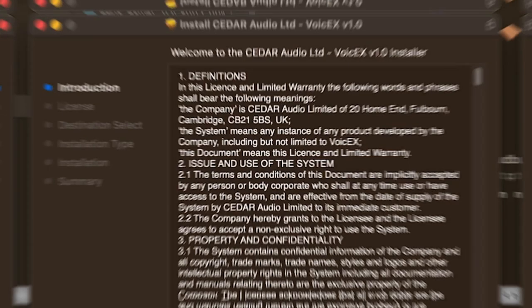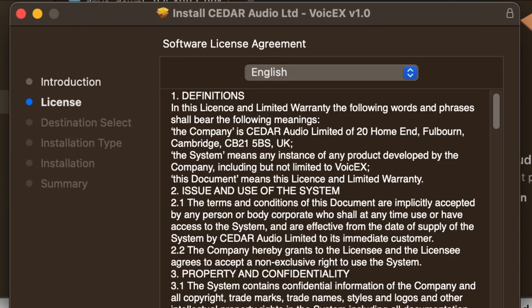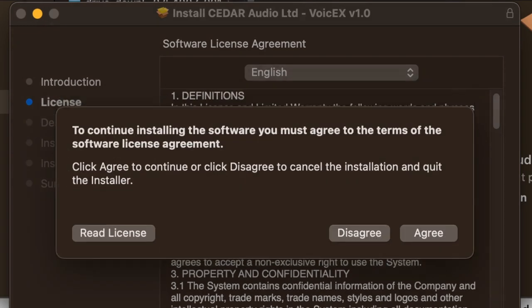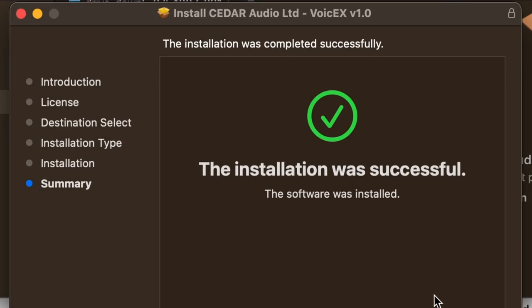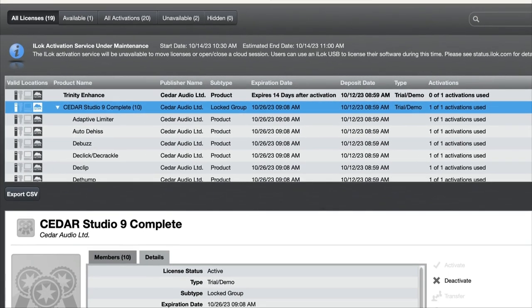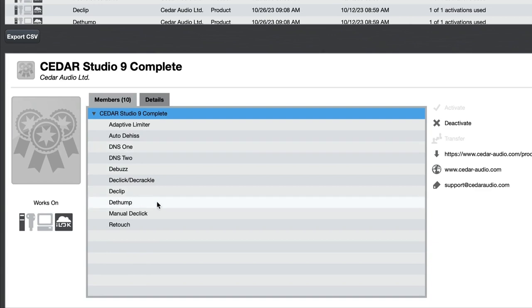Double click the installer and it will launch the typical window. Click continue, read through all the terms and services, agree to them, and put in your computer password so it can go through the installation process. Once you get access to use the trial, in your iLok license manager with the Cedar Studio you'll see the products you can use.